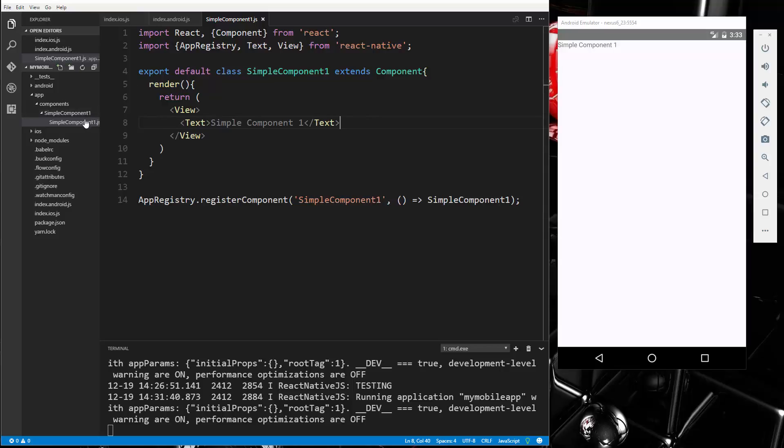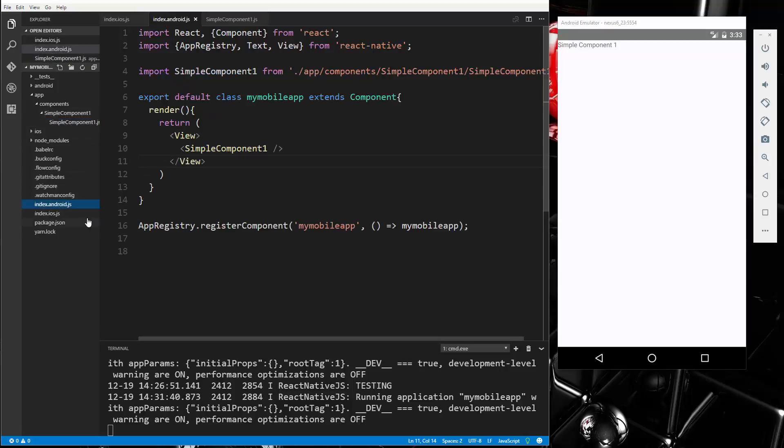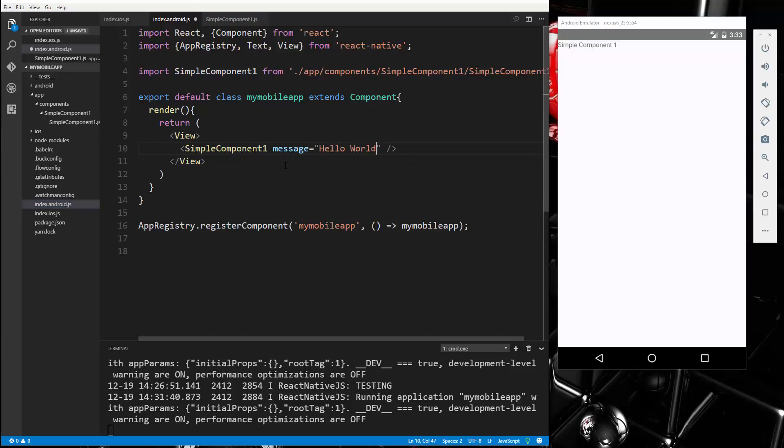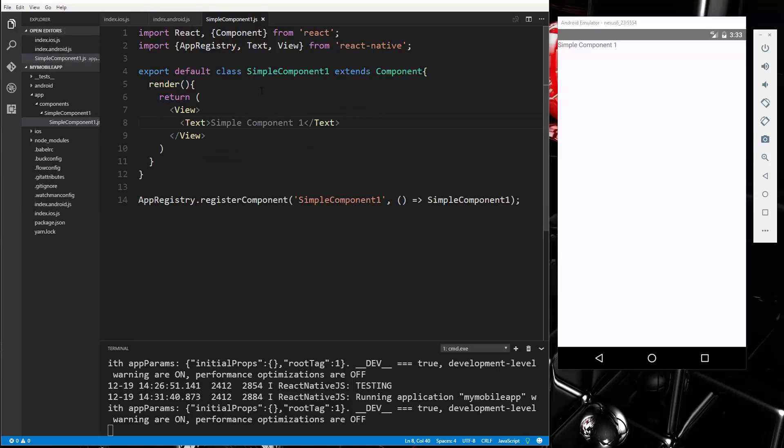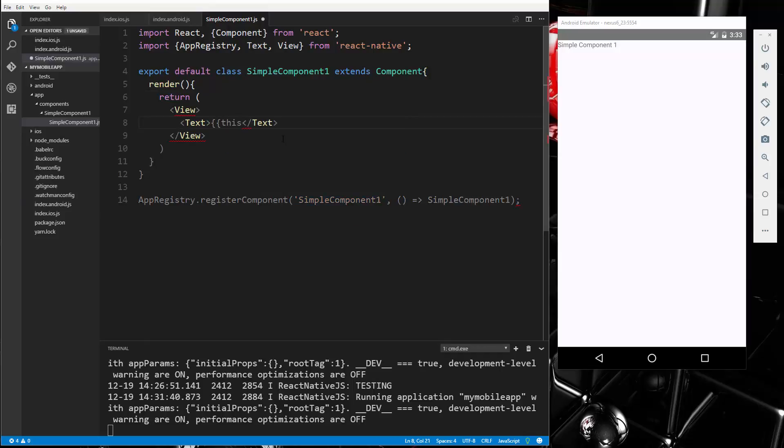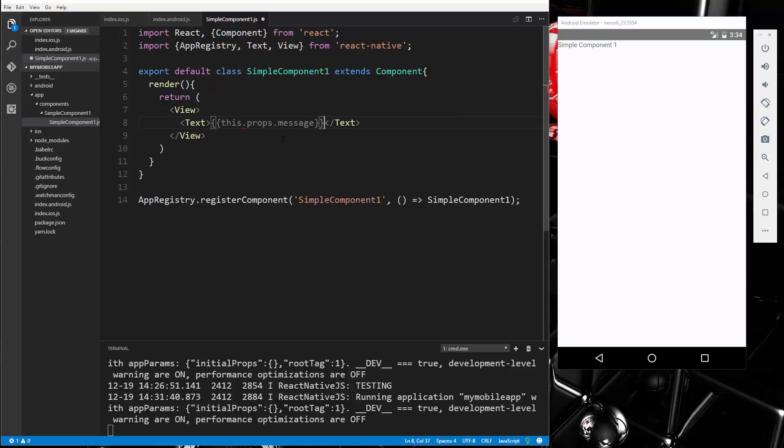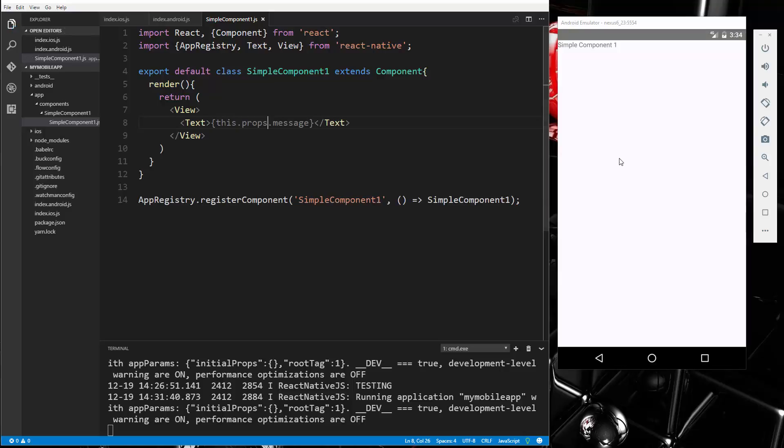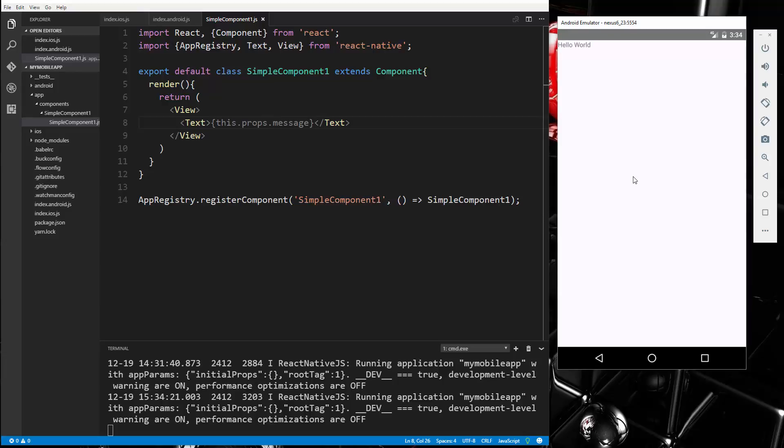So let's say we want to pass in a property to this component. So if we go back to index AndroidJS, and let's say we want to pass in message, and we'll make that say hello world. Save that, and then we should be able to go in here and just put it right here, this.props.message. And this should actually be a single curly brace. We'll save that, let's reload it. And we get hello world, okay? So we can insert properties.